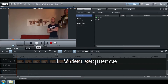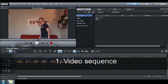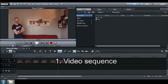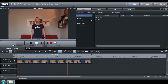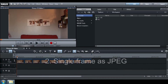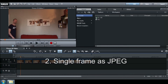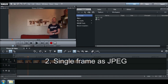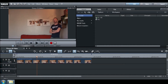First, record your video sequence. Choose the right position on the tracks.